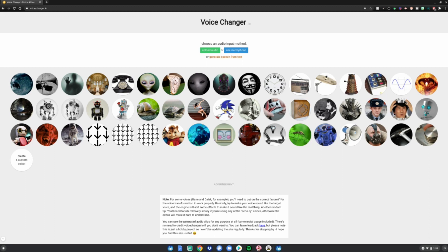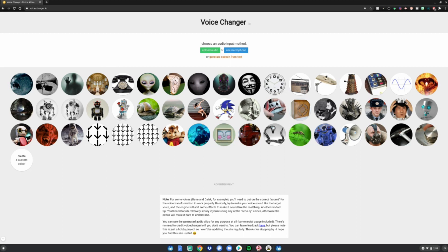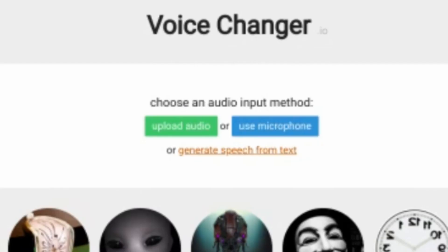Before I start this tutorial, you will need to go to the link in the description below for the website which will give you the voice changer that I'm going to be showing you how to use in this video.